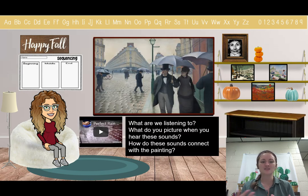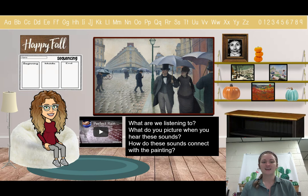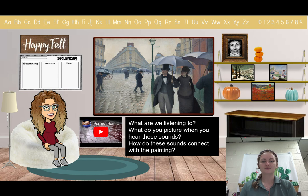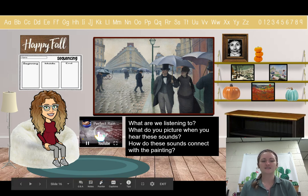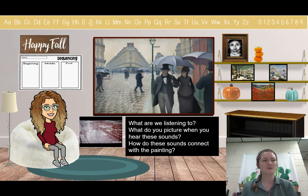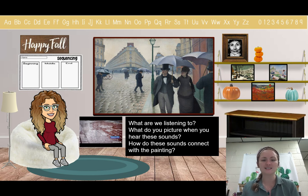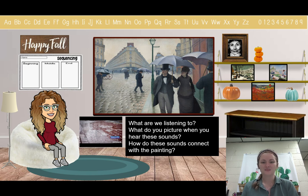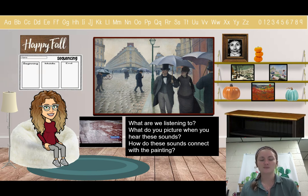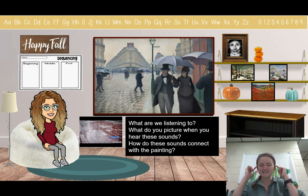Yesterday we saw this painting. I want you to close your eyes right now. What are you hearing? What are we listening to? Tell me in the Ed Puzzle — what are you listening to right now? Now open your eyes back up.